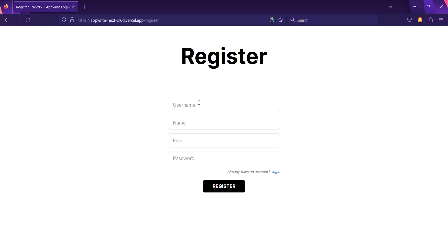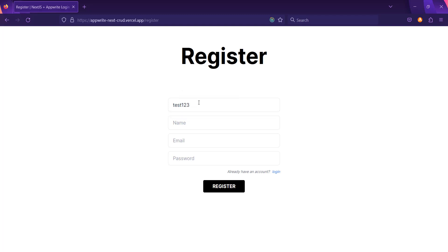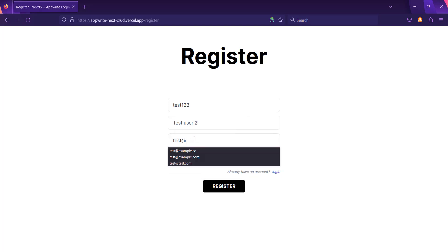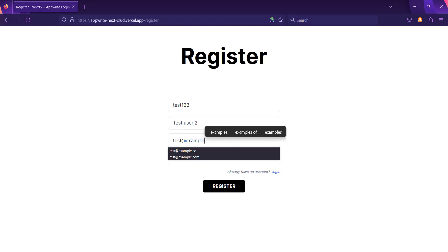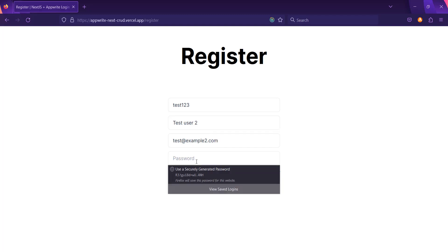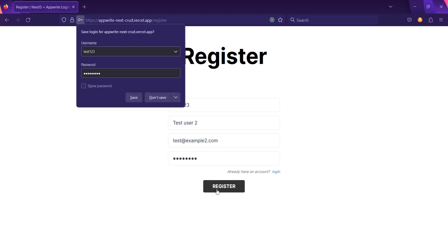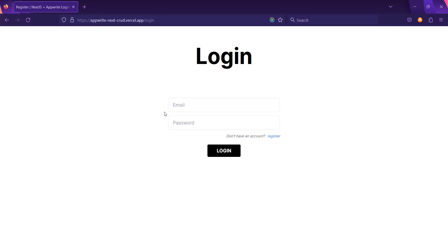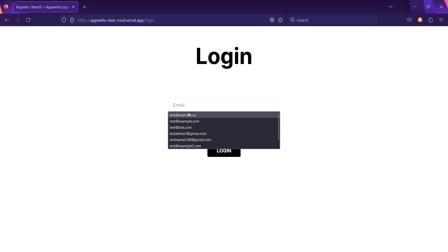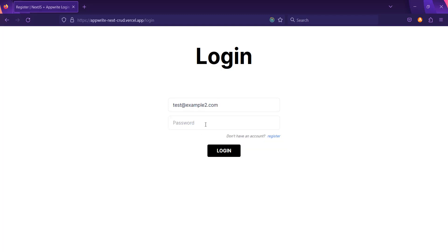Let's register the user. The username will be test123, the name will be 'test user second', and the email will be test@example2.com. After that, we'll set a password and simply click on register. Now you are registered successfully. You have to log in — the email is test@example.com and here is the password.